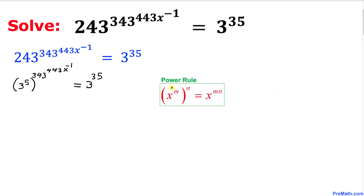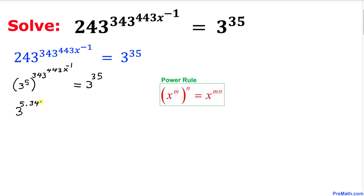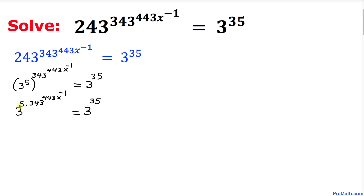Now we are going to apply the power rule to simplify: multiplying power 5 by the whole exponent. So therefore this can be written as 3 power 5 times 343 power 443 x power negative 1 equal to 3 power 35. Now if you can see, on both sides our base is the same.